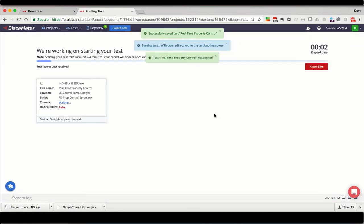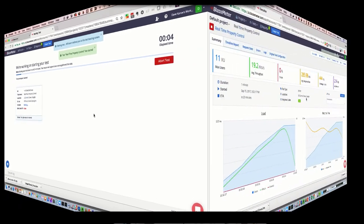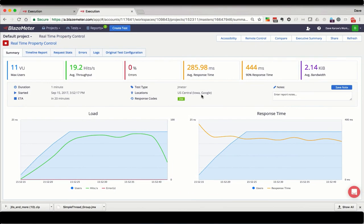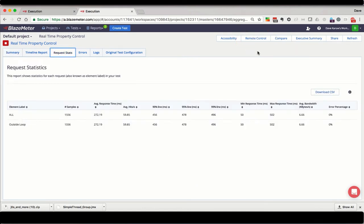I'll fast forward to the point where the test starts. Now the test is running. Notice there's a remote control button up here. Let's switch to the request stats tab so we can see which samplers are running. Notice we just have the outside loop sampler here.